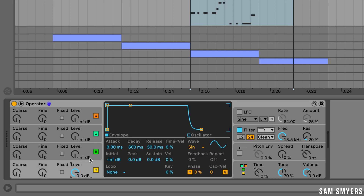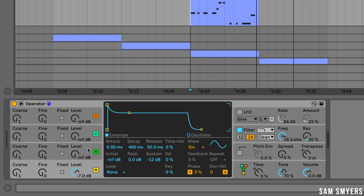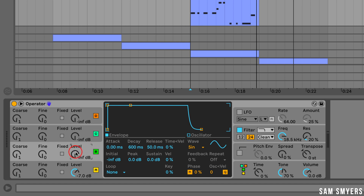Let's go ahead and set the level of oscillator A to negative 7 dB, then the decay to about 400 milliseconds, and the sustain to about negative 12 dB. Now on oscillator B, let's go ahead and set the level to negative 20 dB, the decay to about 750 milliseconds, and the sustain to negative 5 dB.